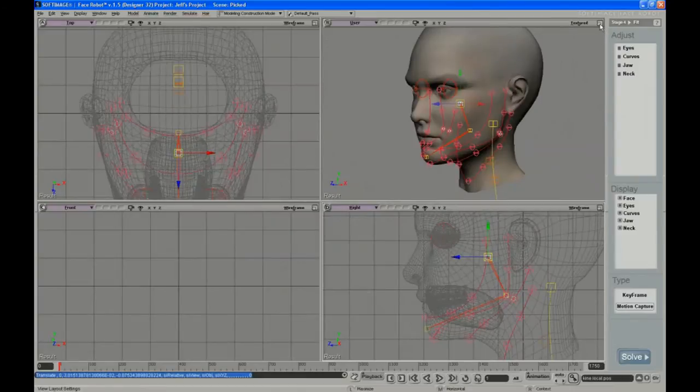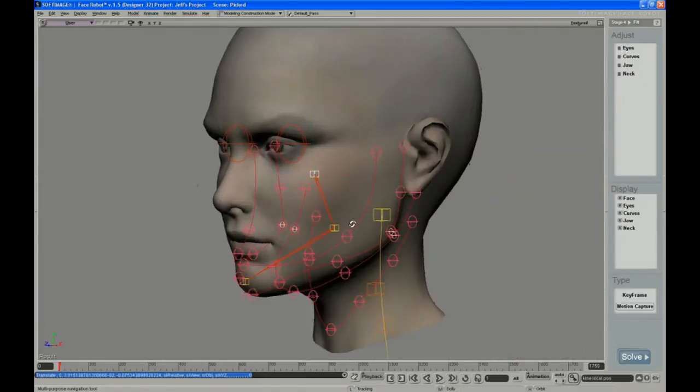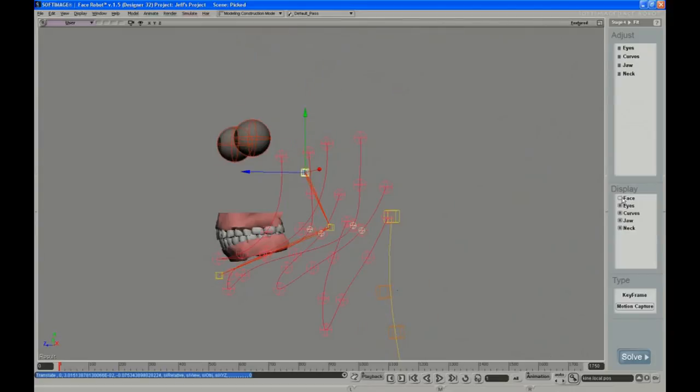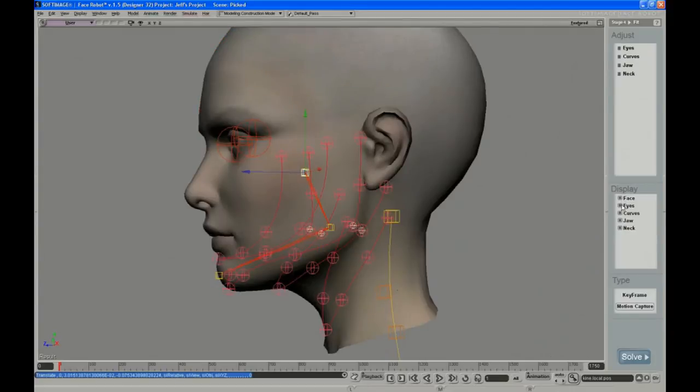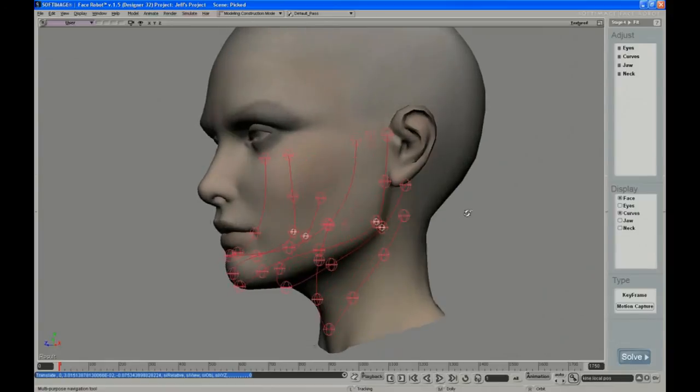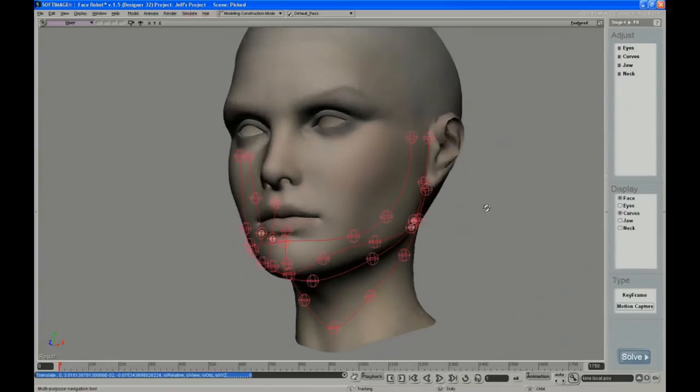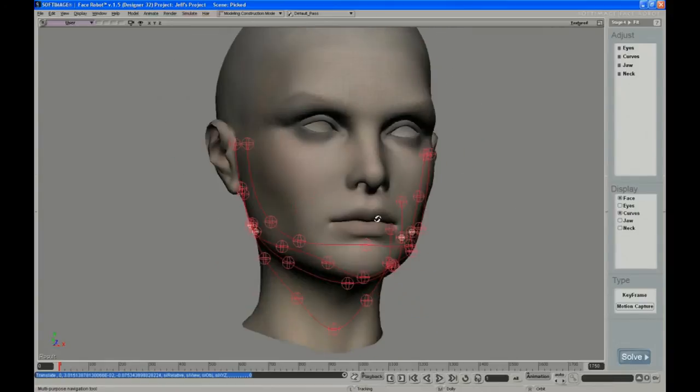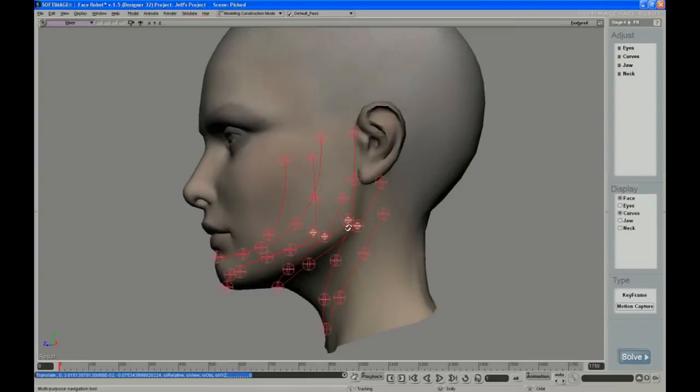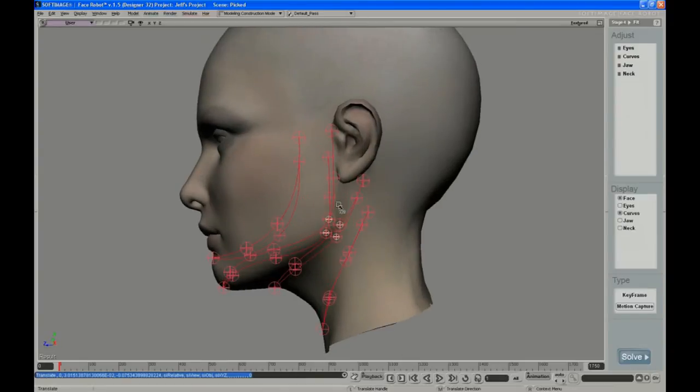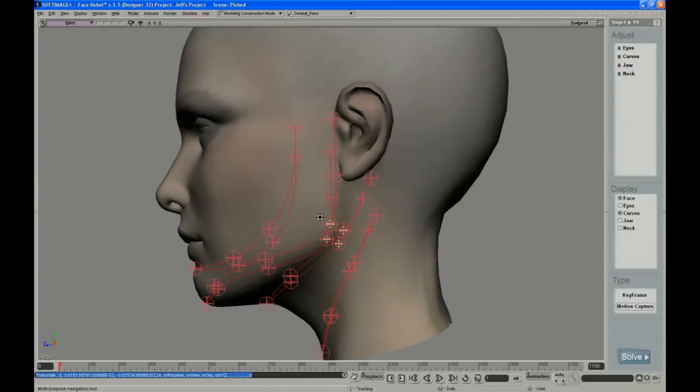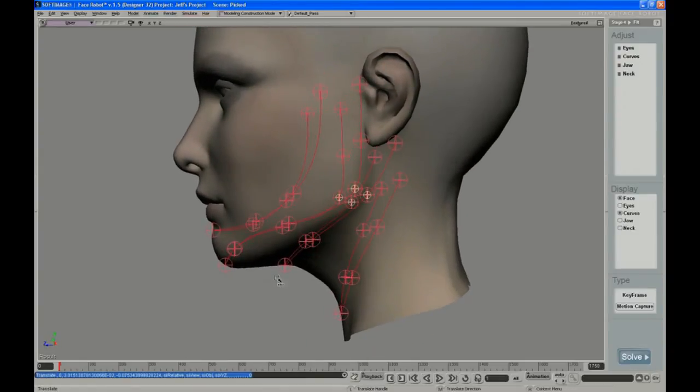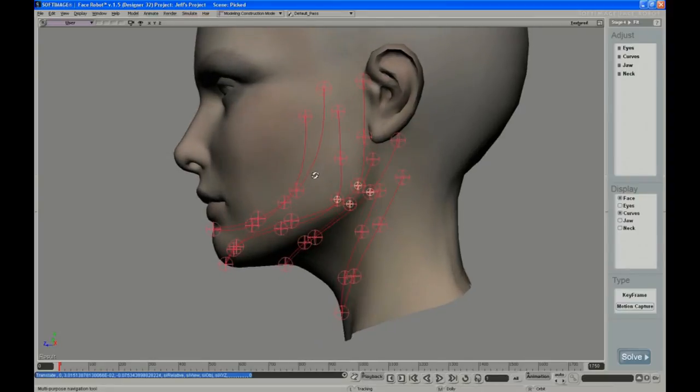And the other main thing is the jaw curves, which is all the curves you see here. And you can hide the pieces of this that you don't want to see, so we don't need the eyes or the jaw or the neck.